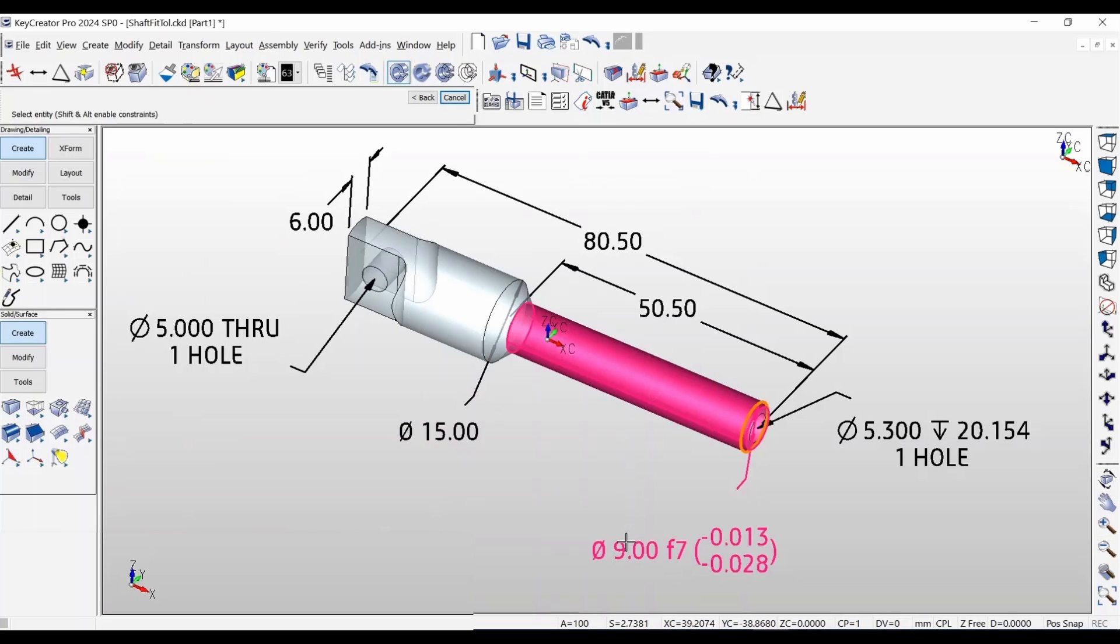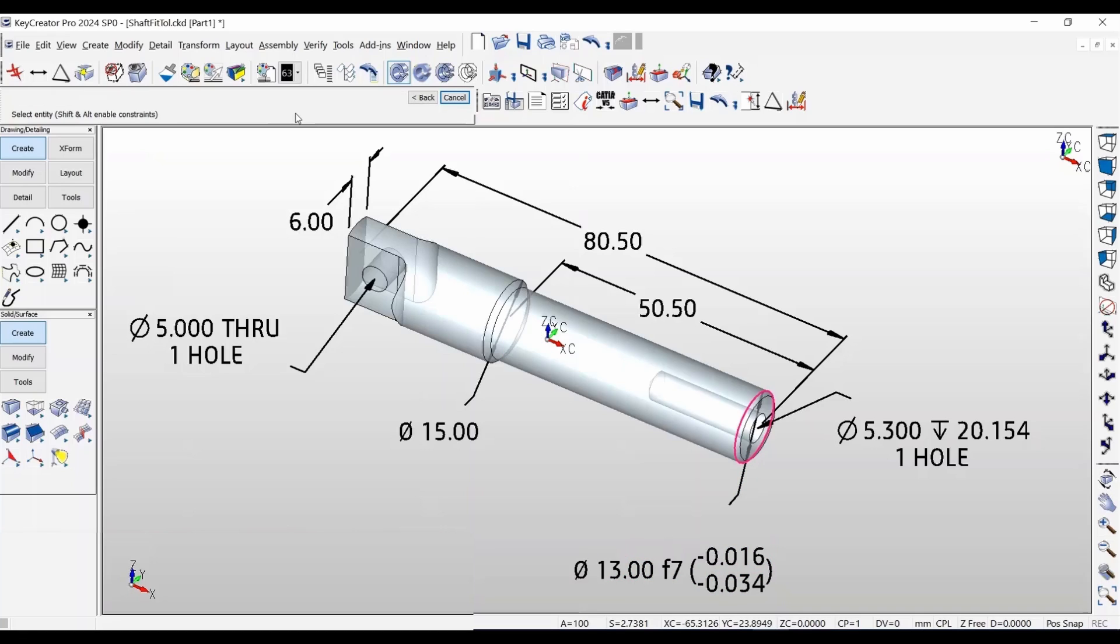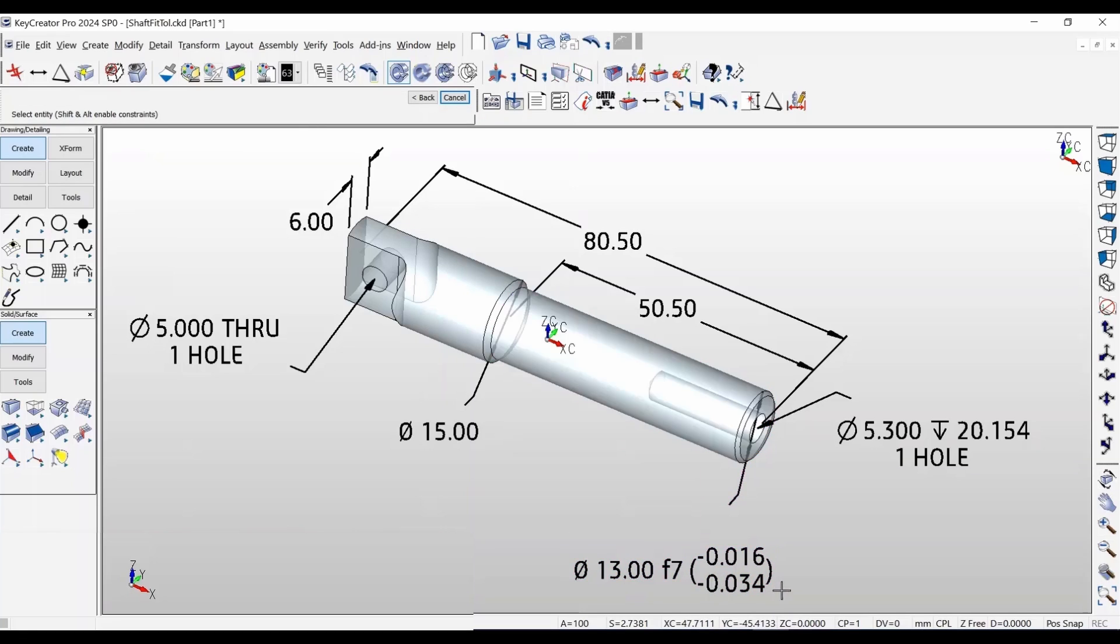The tolerance data updates dynamically if you are designing or adjusting the model. This avoids the error-prone steps of manually entering updated tolerance data. This includes the defined diameter ranges, as well as upper and lower tolerances.